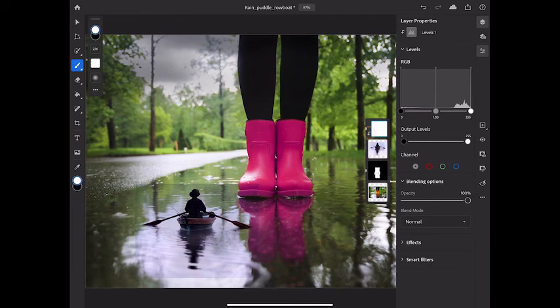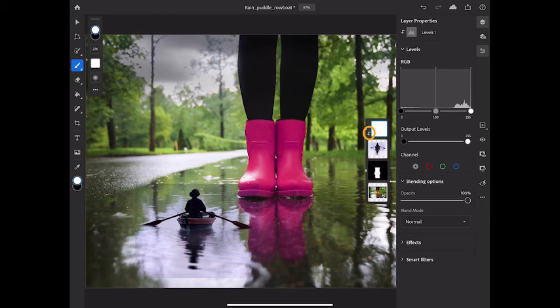The small bent arrow on the new adjustment layer in the Layers panel indicates that that adjustment layer is now clipped. So when I go over to the Layer Properties panel and make a change there, my change will affect only the rowboat layer.